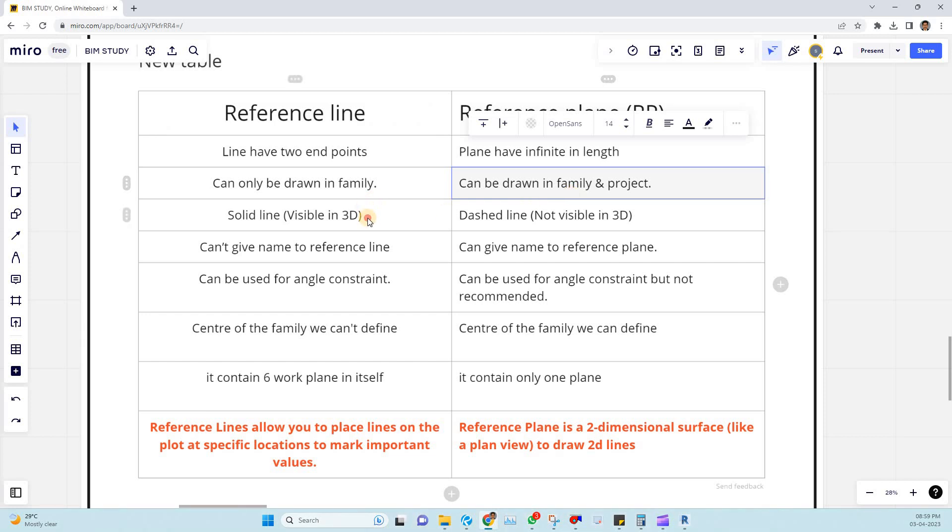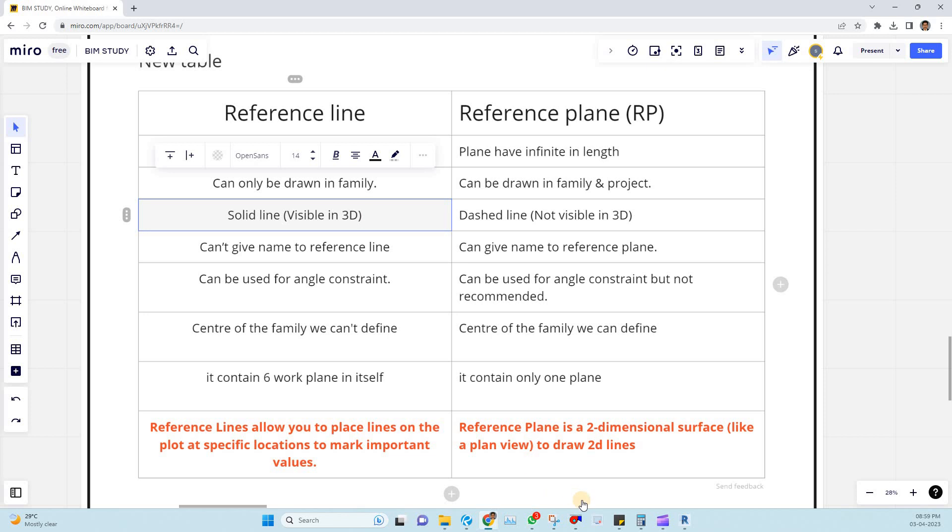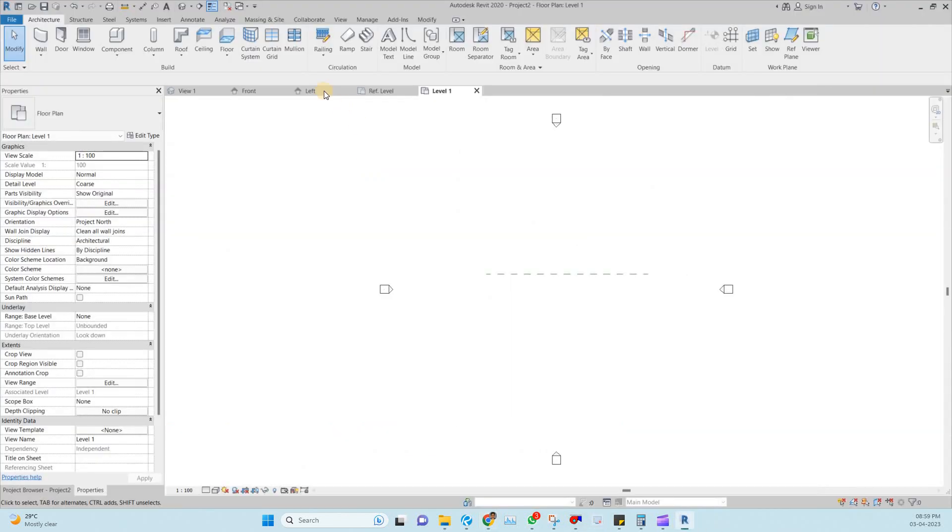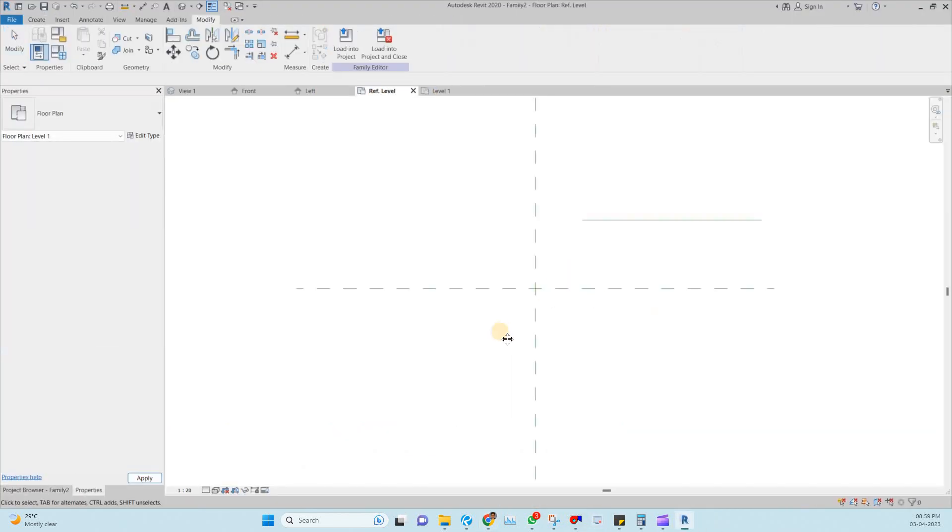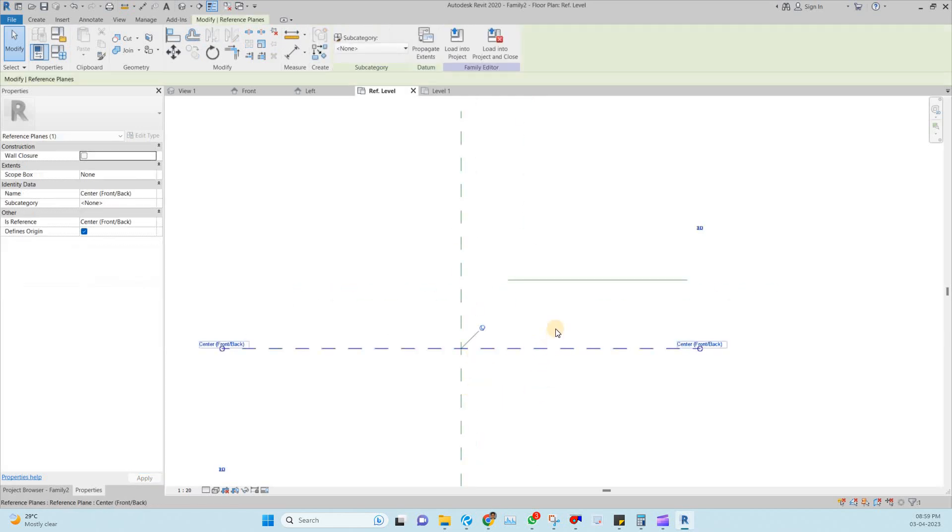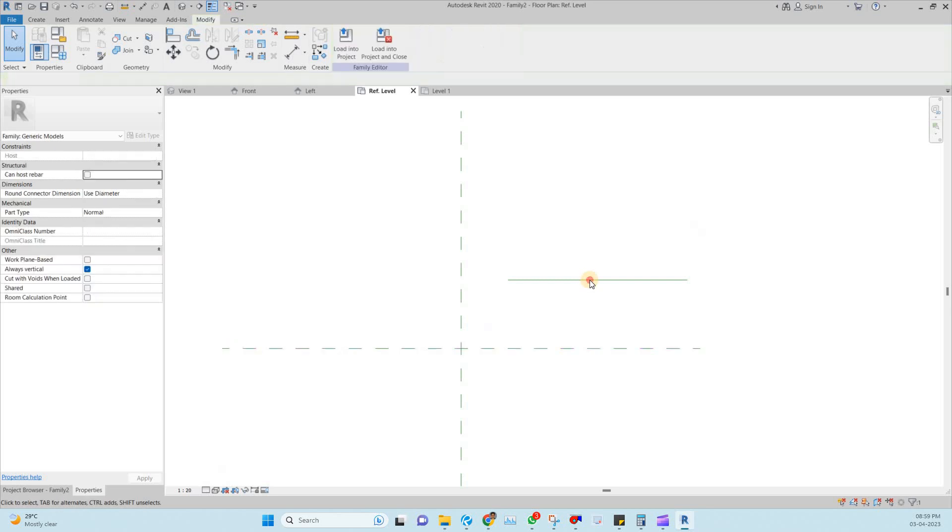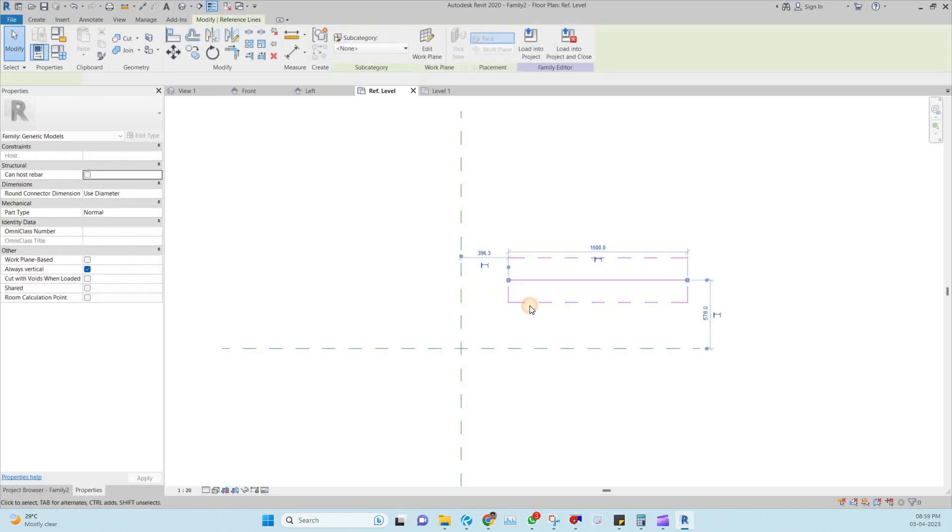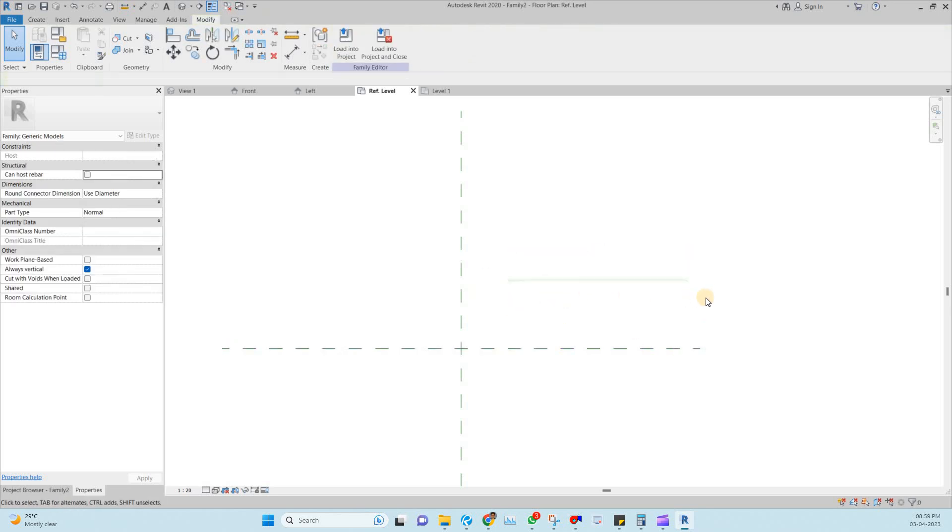The third point is regarding the line type. Reference plane is a dashed line. But the reference line is a solid one. You can see here it's a solid line. Coming to the reference plane it's a dashed one.